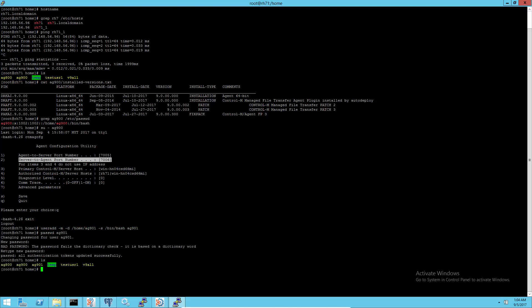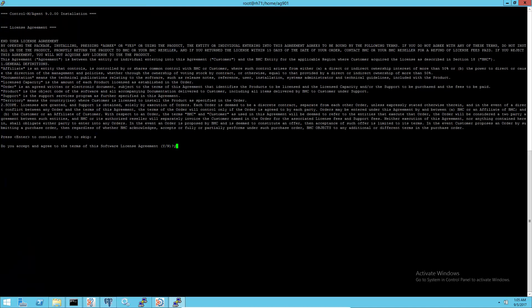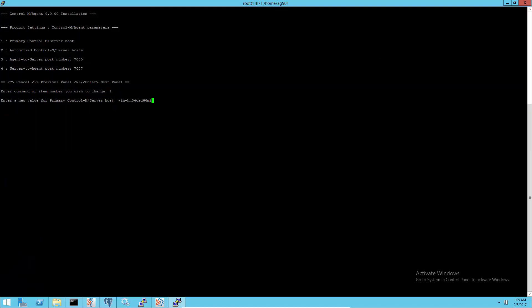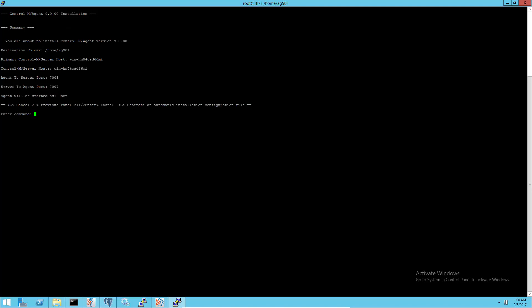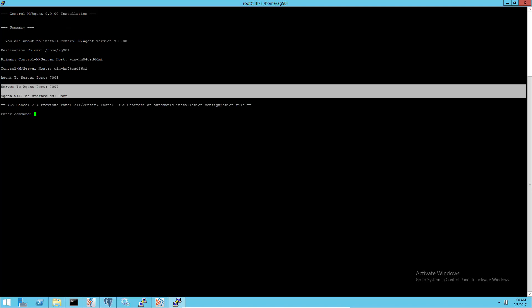If the new agent should be in rule mode, log in as the root user, change to the agent user's home directory, and install the agent. If the new agent should be in non-rule mode, log in as the new agent user to run the installation. Make sure to use a different agent listening port.